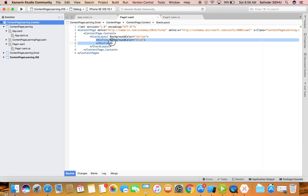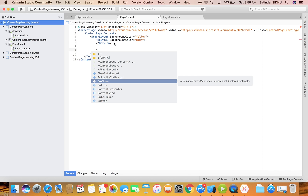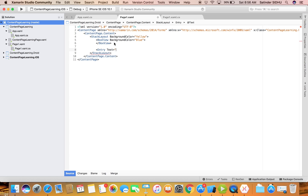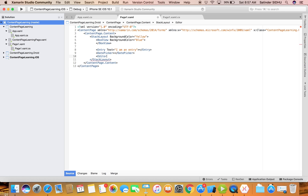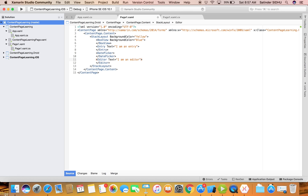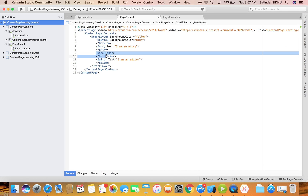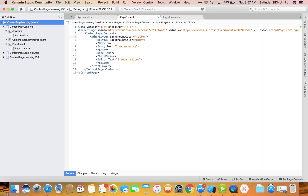Let's add more items. We have the BoxView, and then we can add an Entry control - which is like a text box in ASP.NET. Then add a DatePicker, which lets you select a date. And an Editor, which is like a text area where you can write multiple lines. All of these are views - first view, second view, third view, fourth view - and because they are in the StackLayout they will be stacked one behind another.